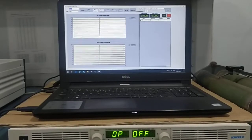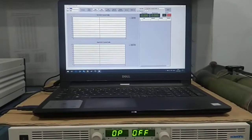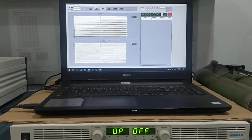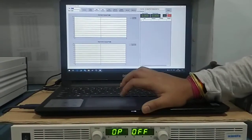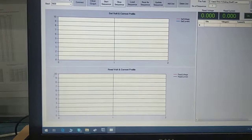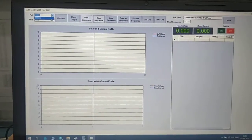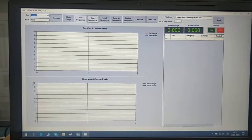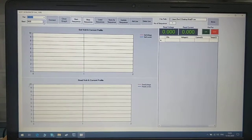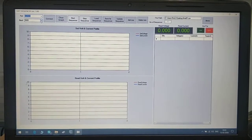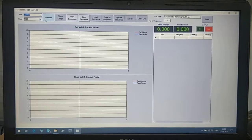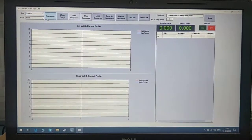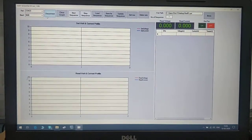We'll see the sequencer function in scientific SMPS software. First, we'll select the COM port in which the power supply is connected. This will be according to the baud rate set in the power supply. By default, it is 9600. We'll press connect.